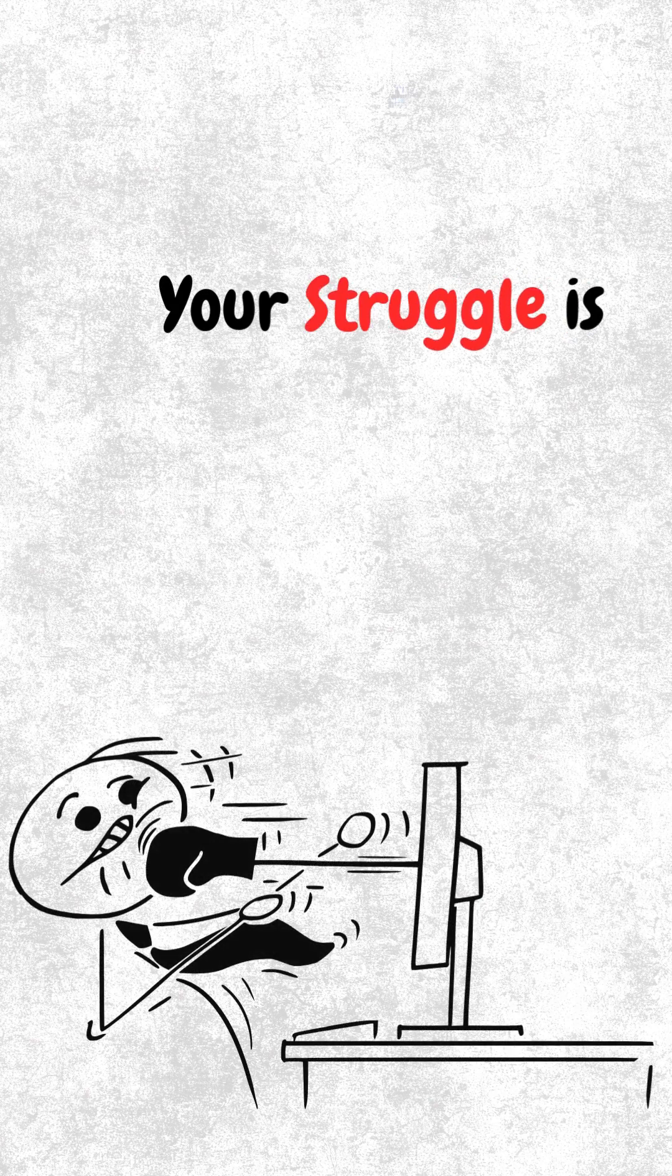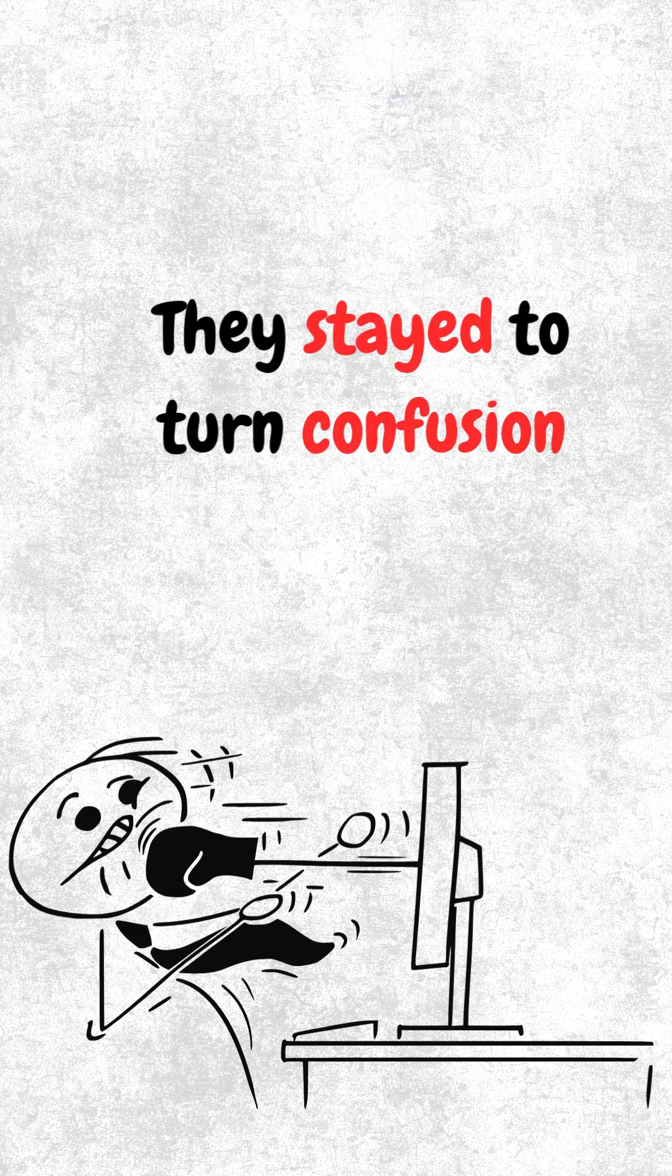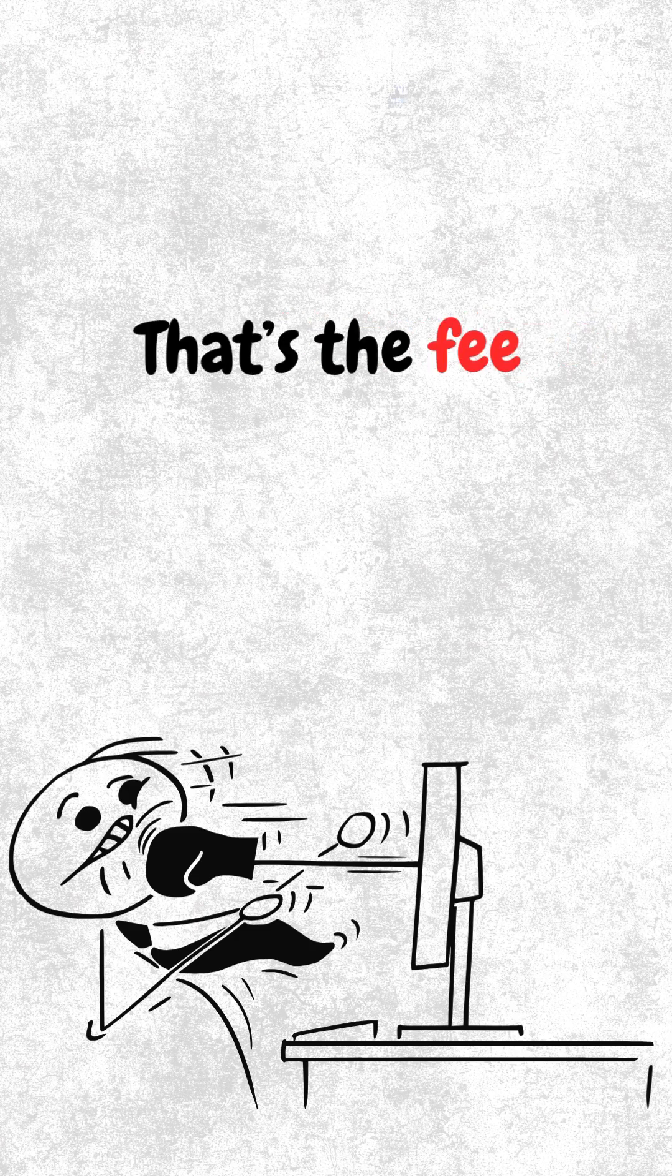Why your struggle is normal. You think others are smarter? Nah, they just stayed long enough to let confusion turn into clarity. Your brain is building new patterns. That discomfort? That's the feeling of leveling up.